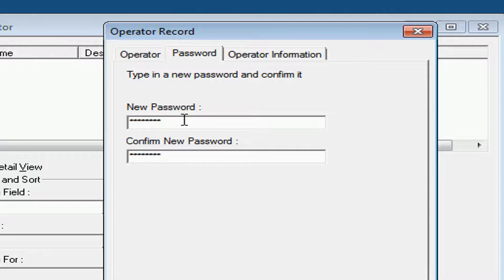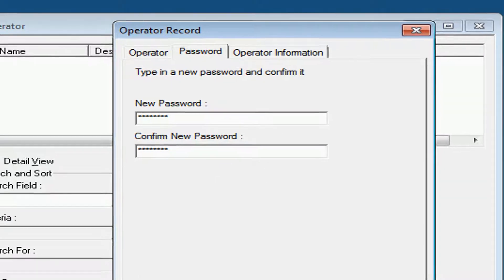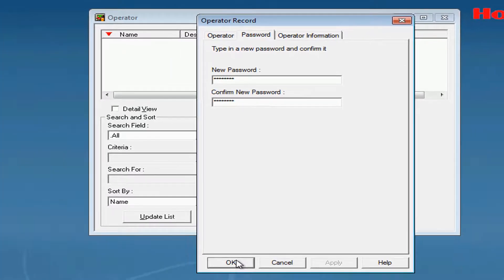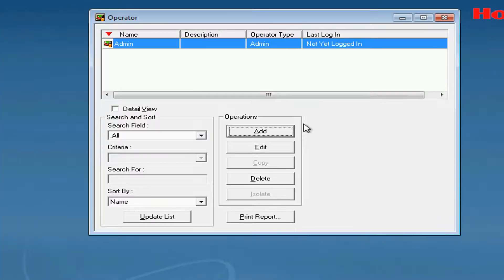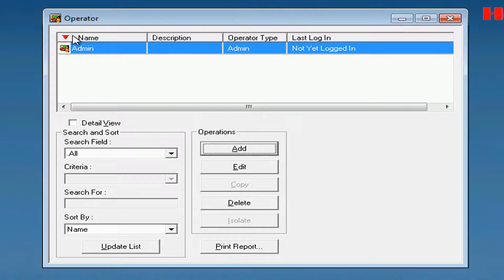Once we have the password added, hit OK on the bottom. We'll see that our account has been added under the Operator window.